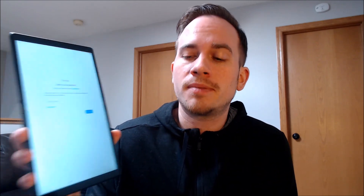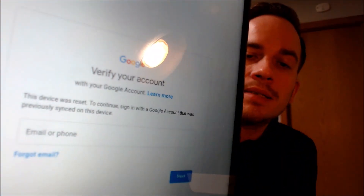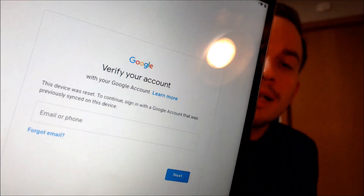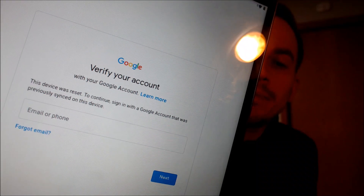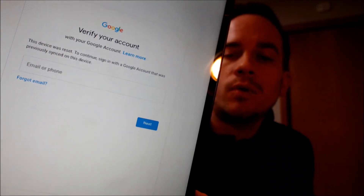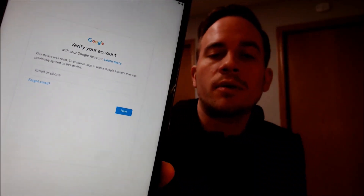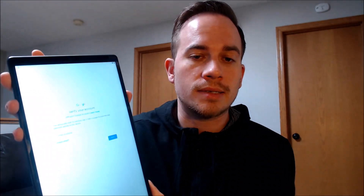That feature has been activated on this specific device. As we're going through here, we get to the screen that tells us that the device was reset. And to continue, we have to sign in with a Google account that was previously on it in order to get through the rest of the setup process.